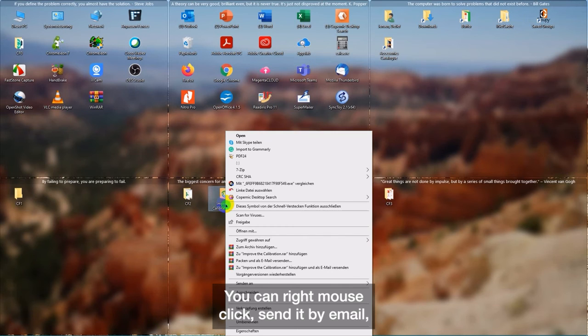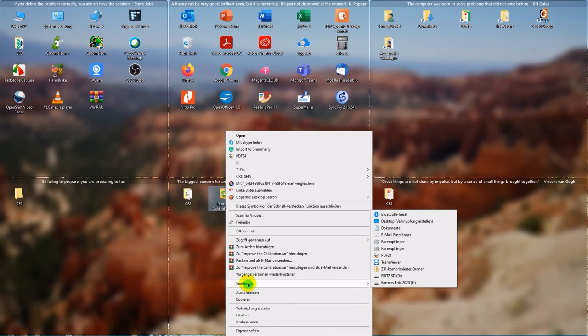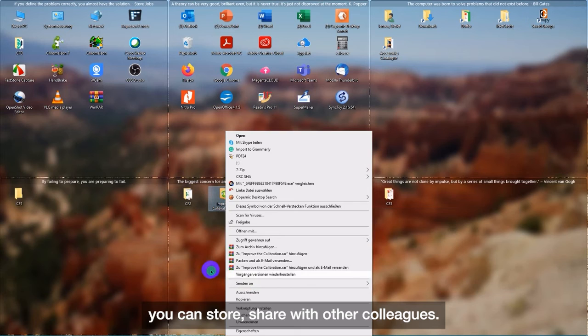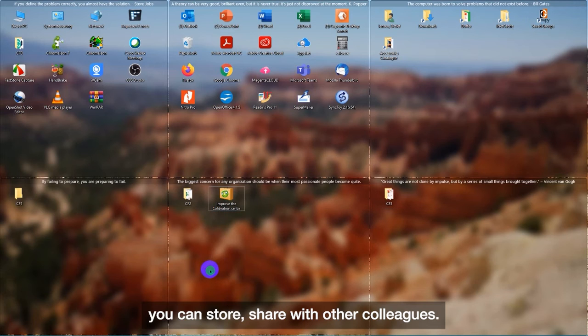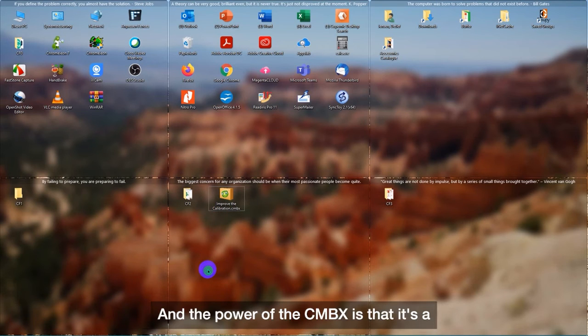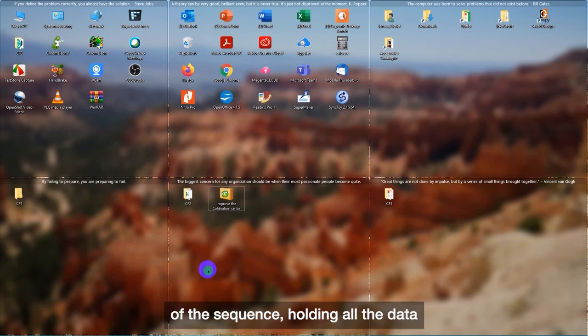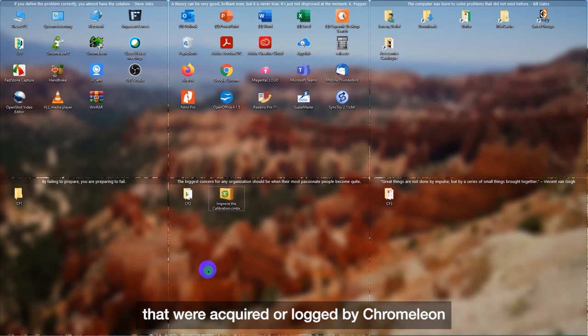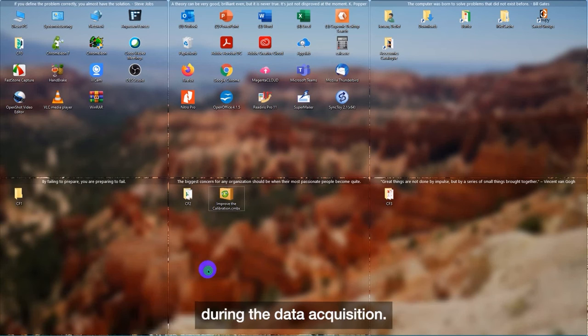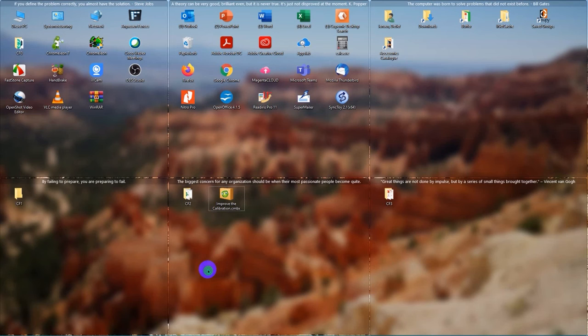And now you can do what you want with the CMBX file. You can right-mouse click, send it by email. You can store, share with other colleagues. And the power of the CMBX is that it's a condensed version of the sequence holding all the data that were acquired or logged by Chromeleon during the data acquisition.